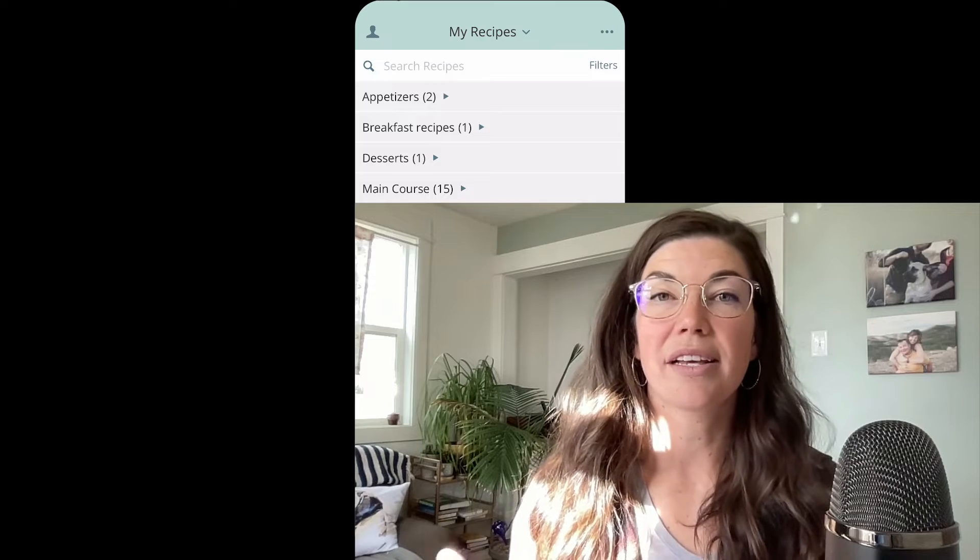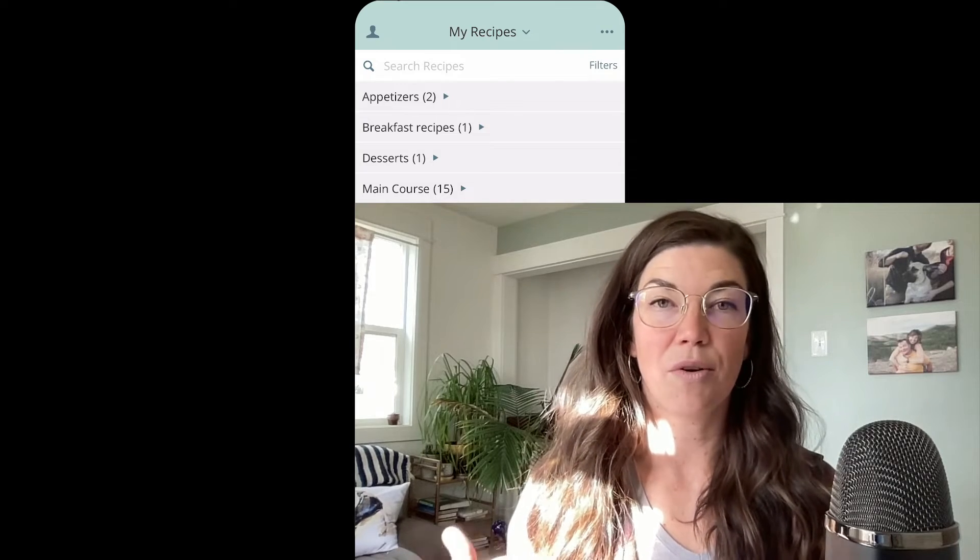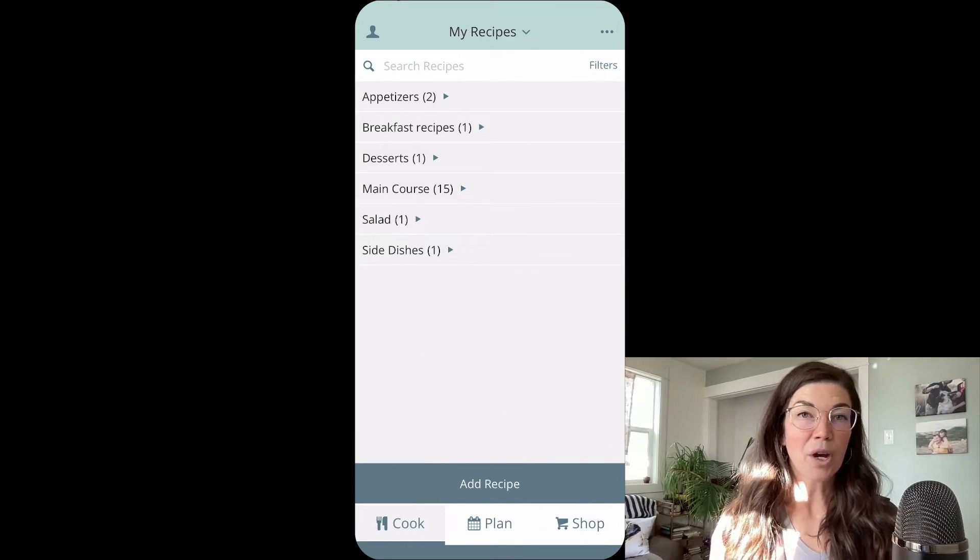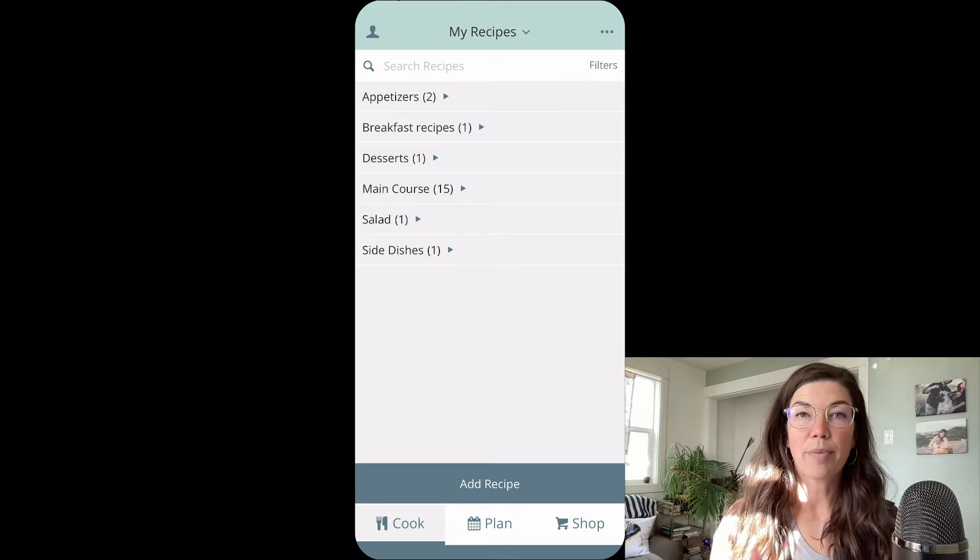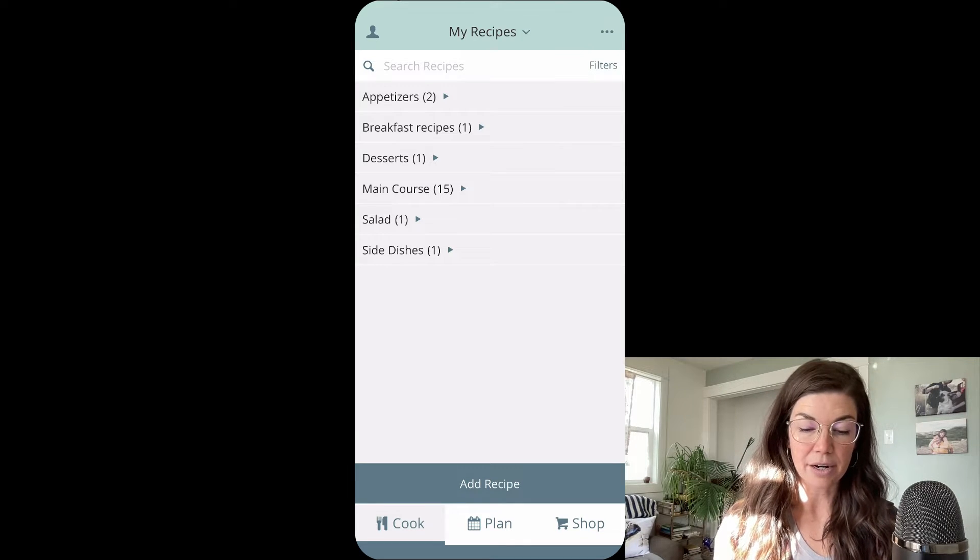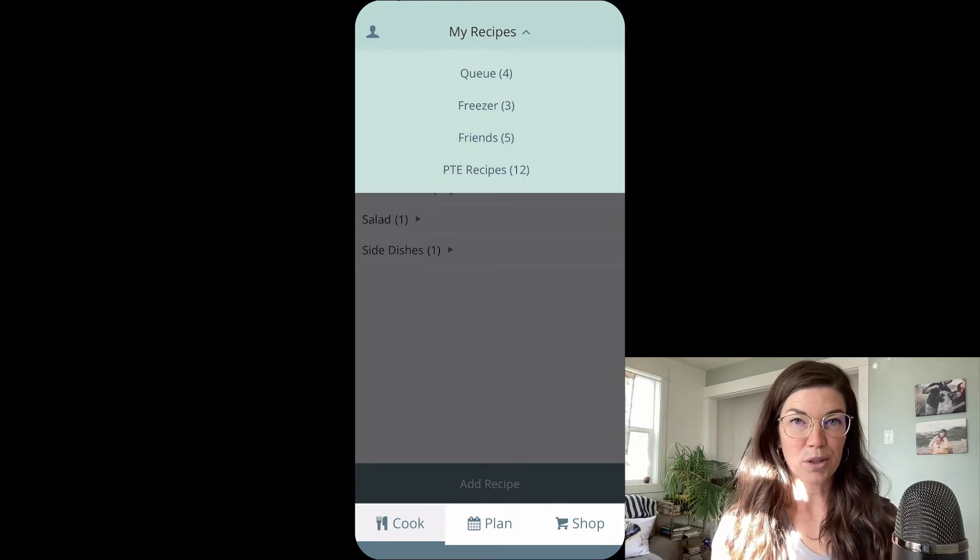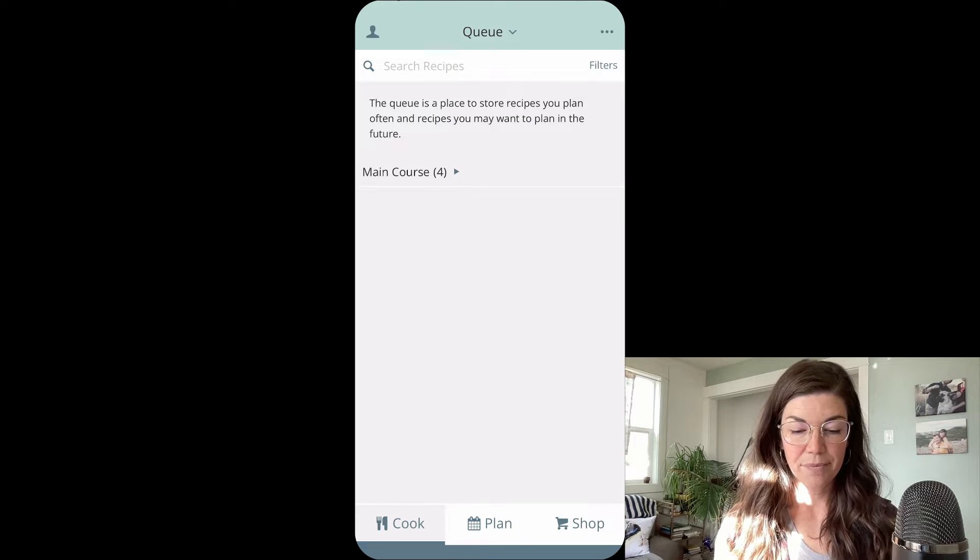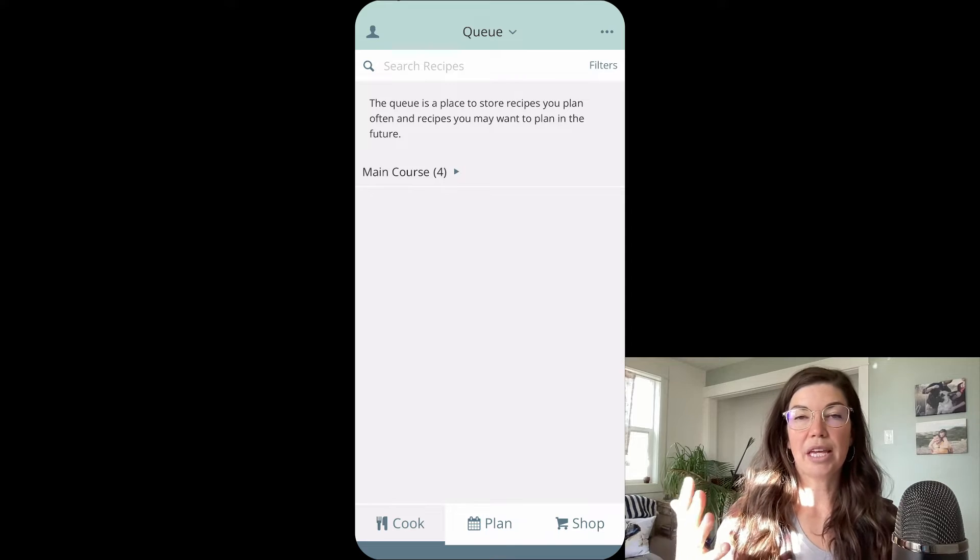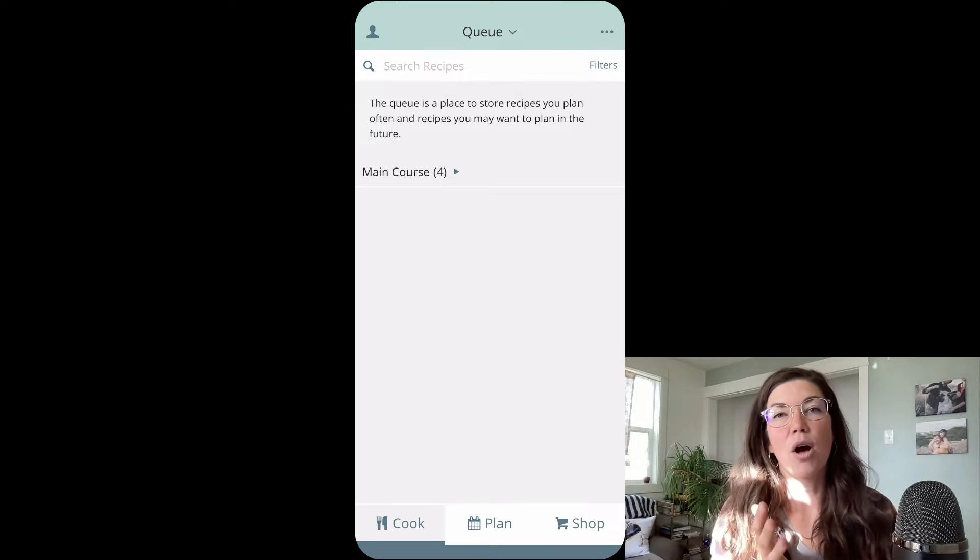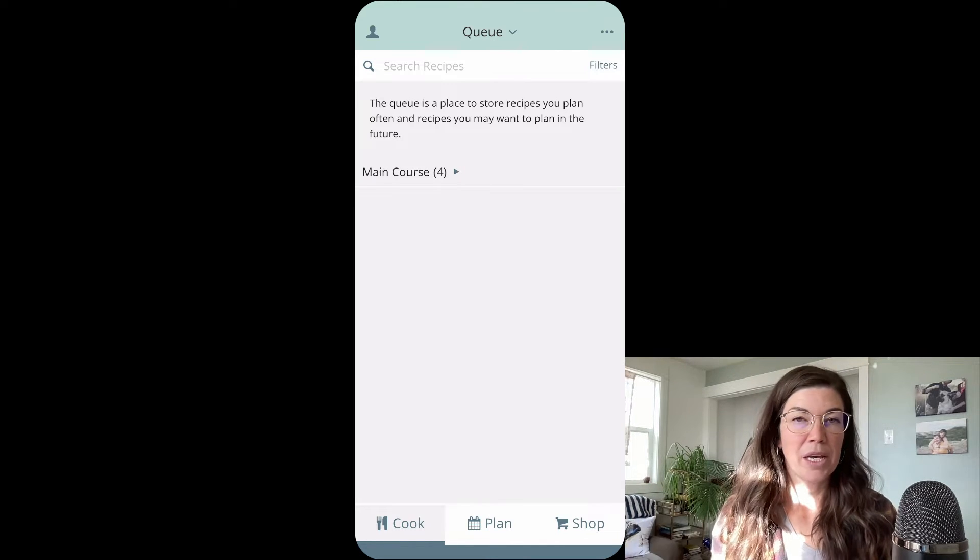So the queue is essentially a subfolder within your recipe book. When you're on the Plan to Eat app, you can navigate to the queue by tapping on the My Recipes header and the queue will show up in your options there.